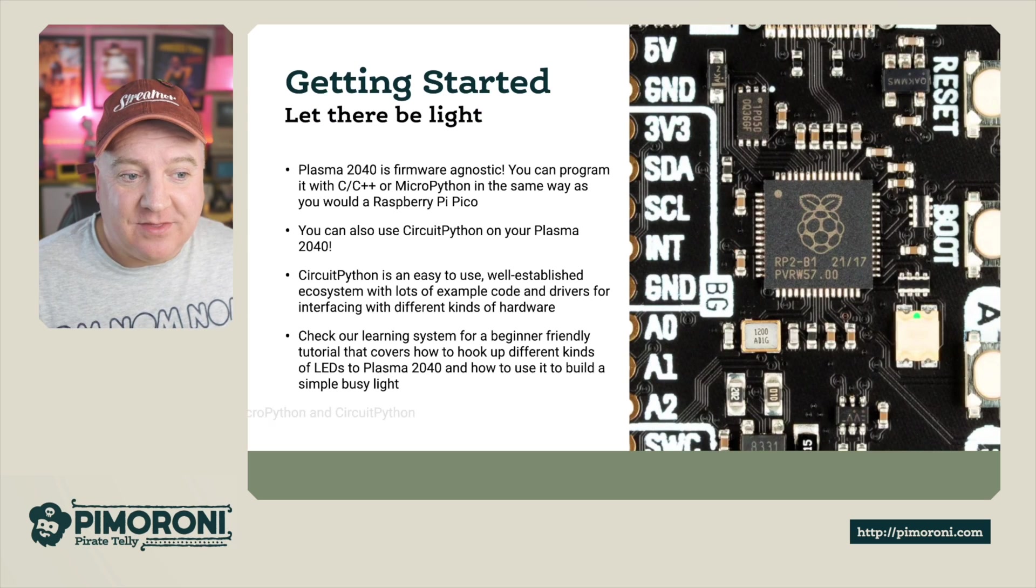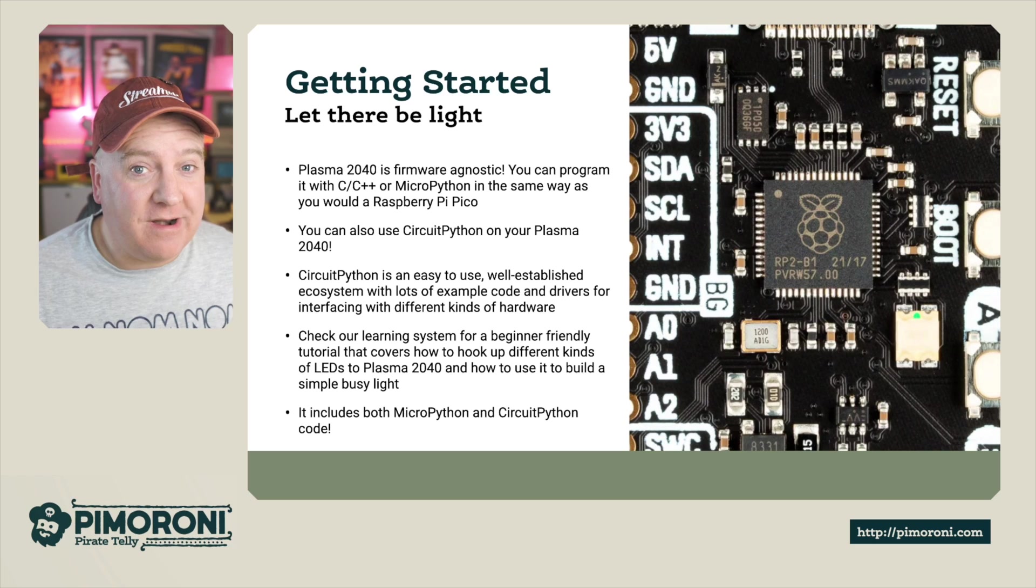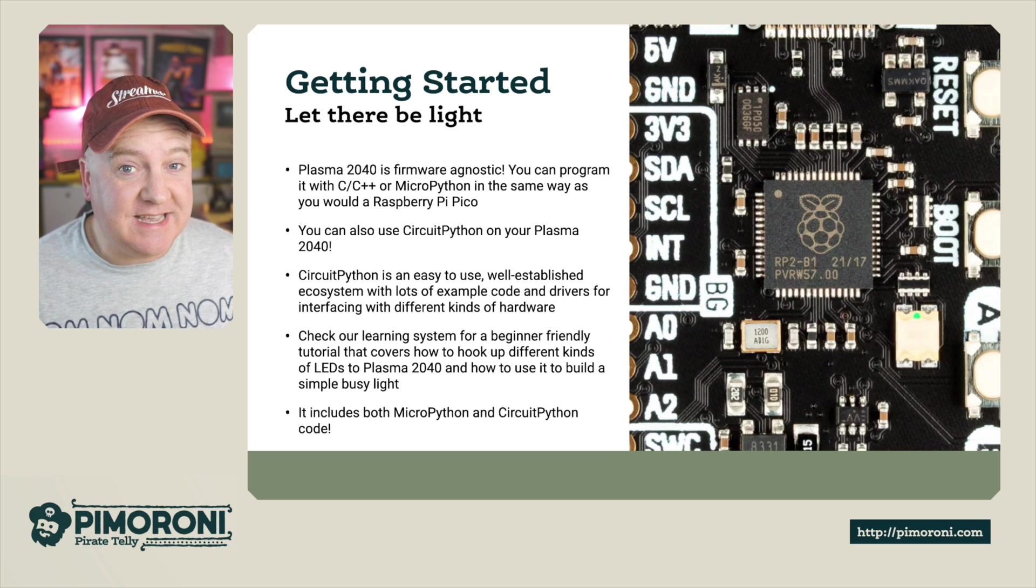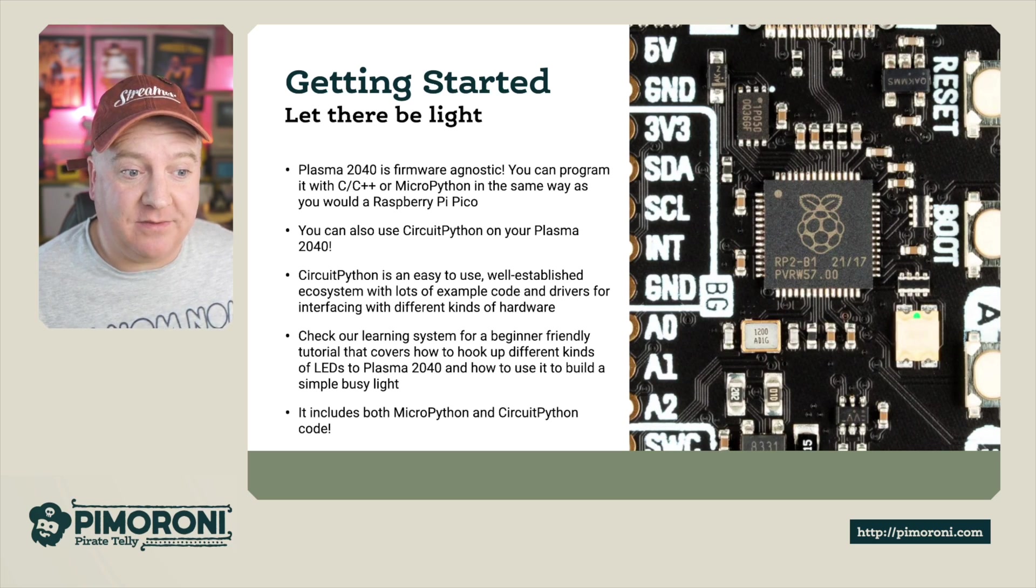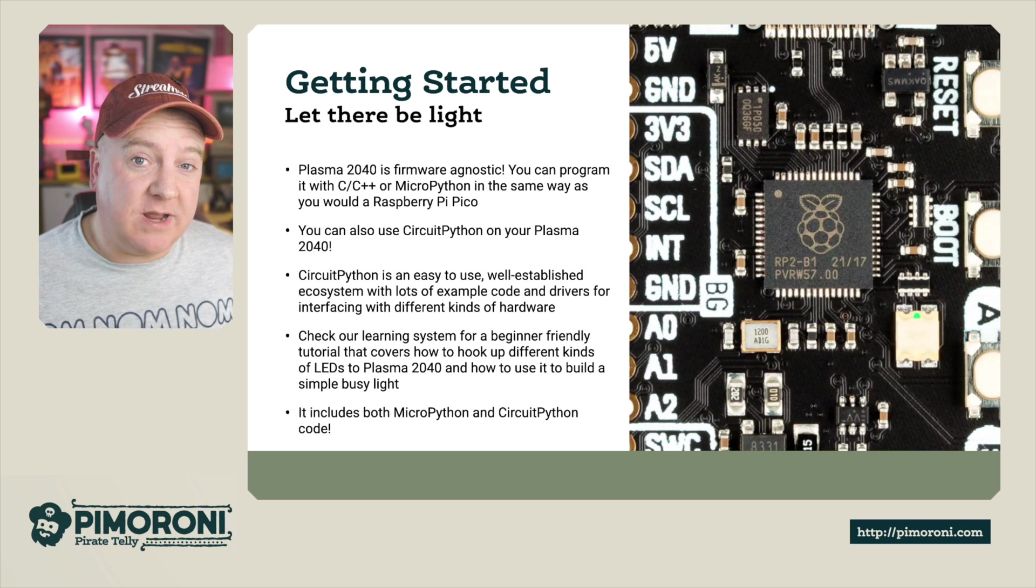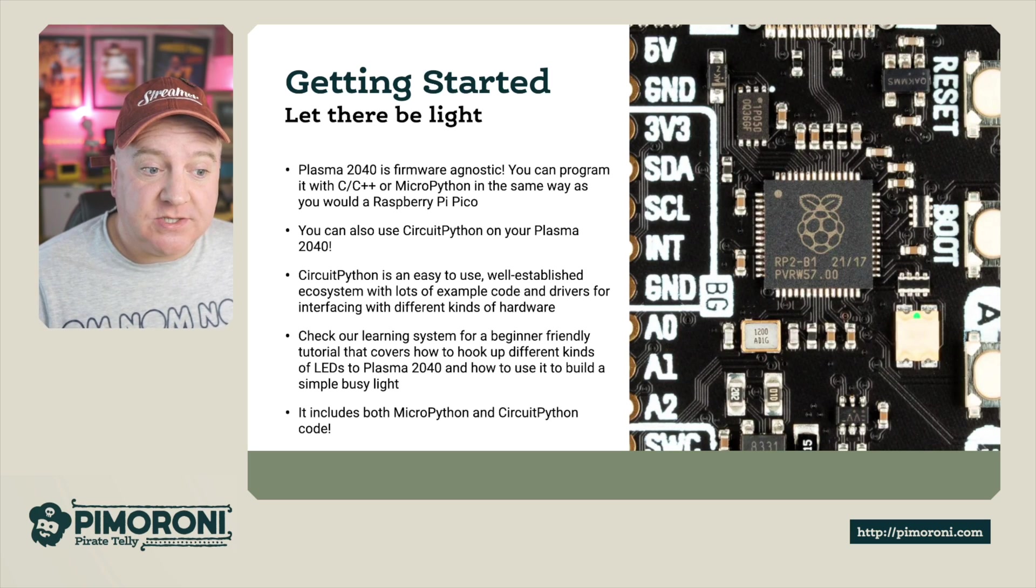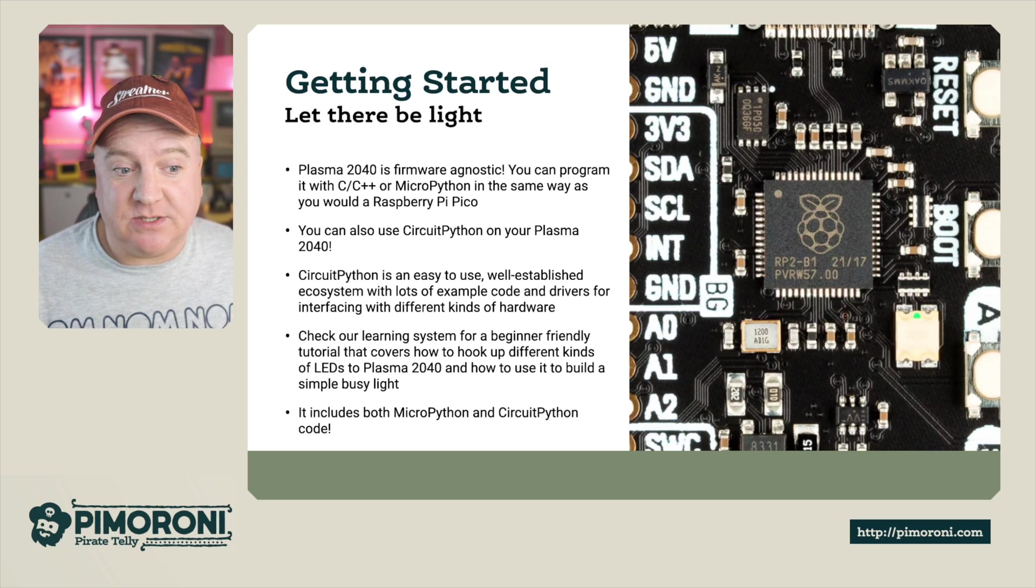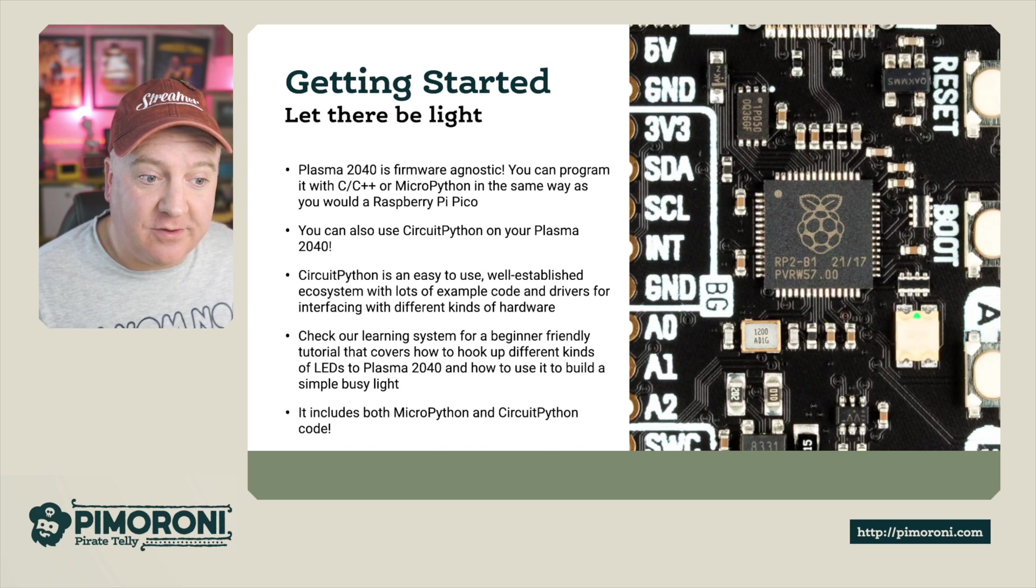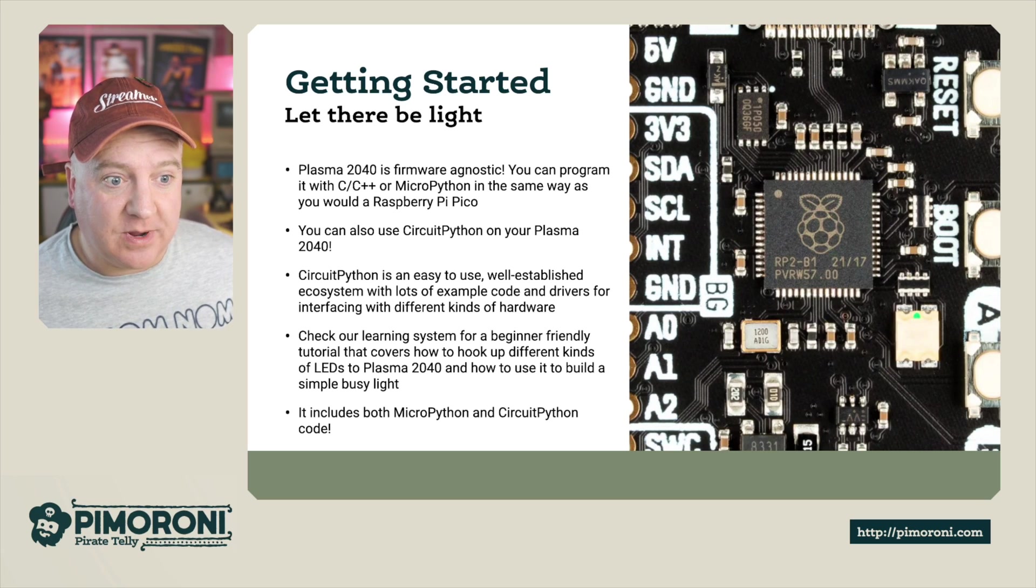So getting started, the Plasma 2040 is firmware agnostic, which means you can program in C, C++, MicroPython as well as CircuitPython, just like you would with a regular Raspberry Pi Pico. CircuitPython is really easy to use and a well-established ecosystem with loads of example code, drivers, and interfacing with different kinds of hardware.